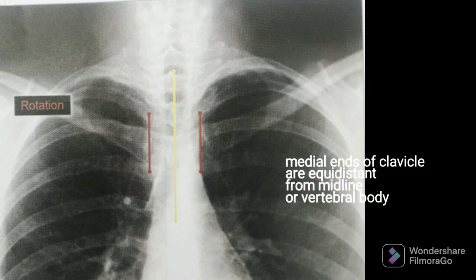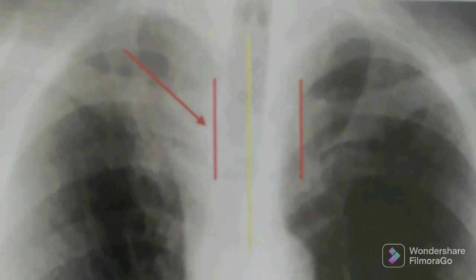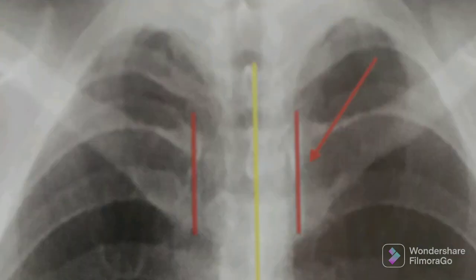Talking about rotation in a chest x-ray: the medial ends of the bilateral clavicles are equidistant from the midline or vertebral bodies in a normal chest x-ray. In a rotated film, the spinous process midline — shown by a yellow line — appears closer to one end of the clavicle. If the midline is shifted towards the left side, that is a right-rotated film.